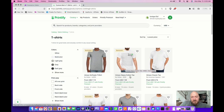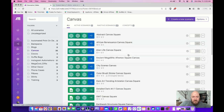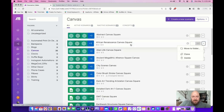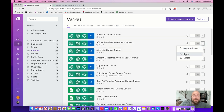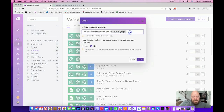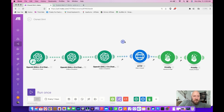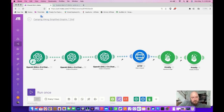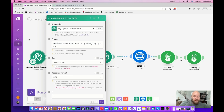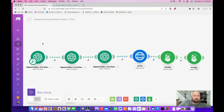I'm going to go over to Make, grab one of my already existing scenarios, clone it, give it a new name — 'Camping Hiking Simplified Graphic T-Shirt.' Save it. Now I've got a cloned process and we can go in and modify it. The first thing I'm going to do is go into my Art Generator prompt. On this one I don't have a Google Sheet connected — that's actually just me being lazy. Google Sheets kind of helps you if you want to change the prompt later without going back into the workflow.